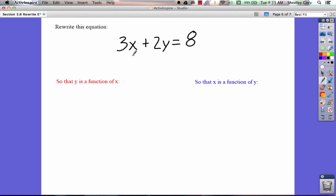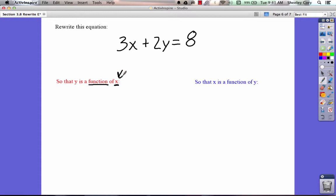We're going to look at rewriting the equation 3x plus 2y equals 8, so that y is a function of x. A function is when one variable relies on the other to determine its value. If y is a function of x, y's value is dependent upon what x's value is. We're going to solve this equation for y, so that y equals some expression with x in it, so that if you plug a number in for x, you get y.